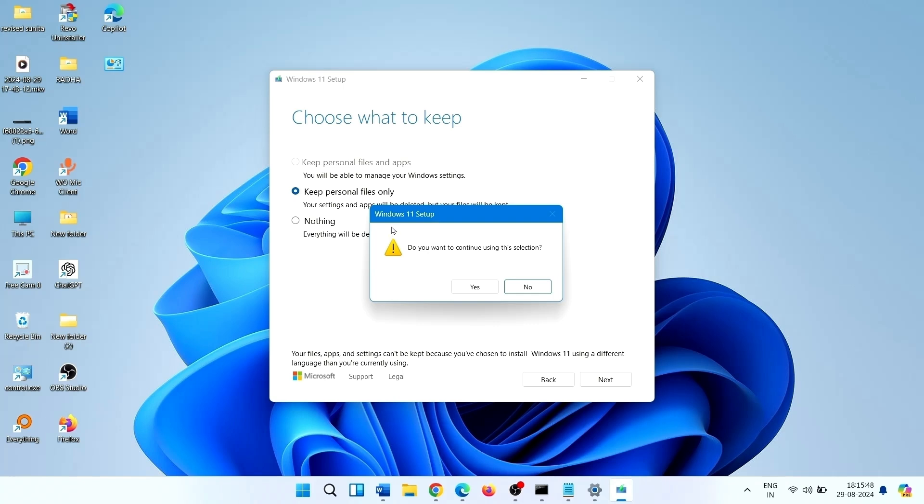Click on yes. The Windows will be installed. That's all friends, thanks for watching the video.